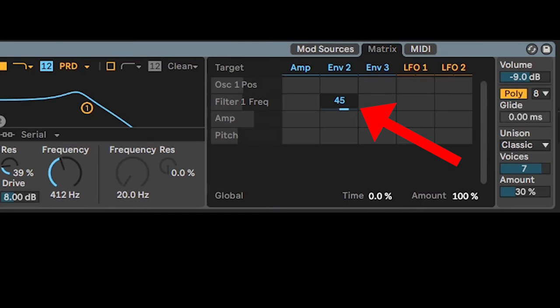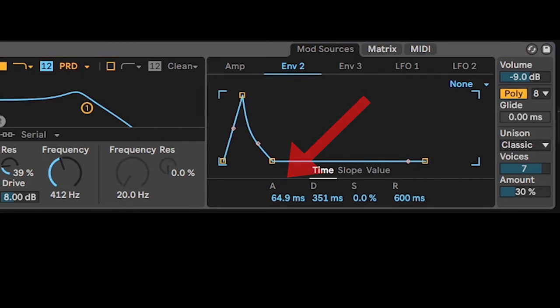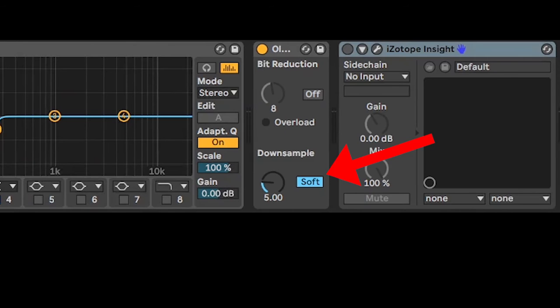Envelope 2 controls the filter. Envelope 2 settings, unison settings, bit reduction.